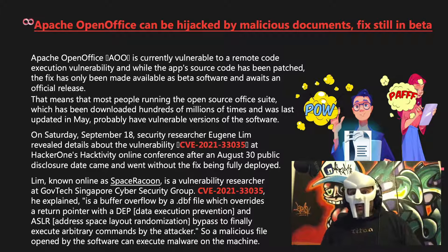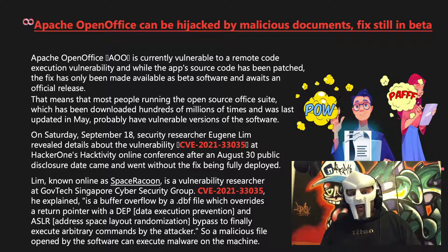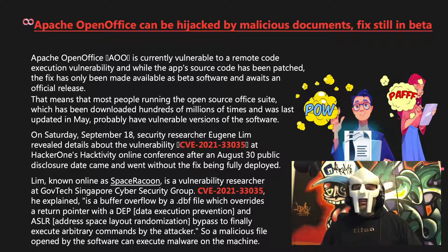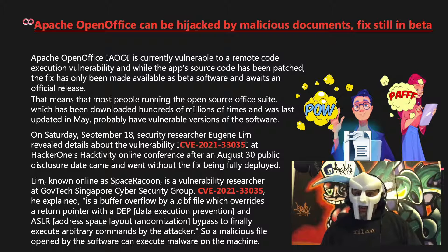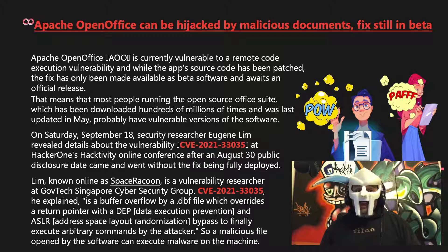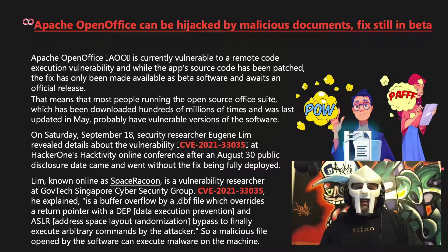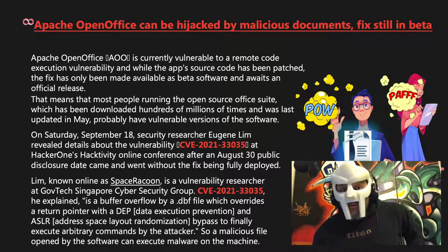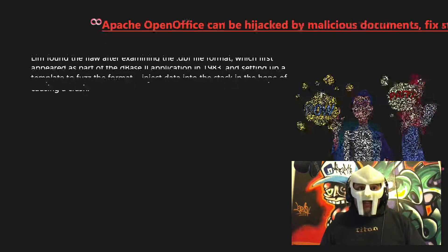CVE-2021-33035, he explained, is a buffer overflow by a .dbf file, which overrides a return pointer with a DEP — data execution prevention — and ASLR — address space layout randomization — bypass, to finally execute arbitrary commands by the attacker. So a malicious file opened by the software can execute malware on the machine.